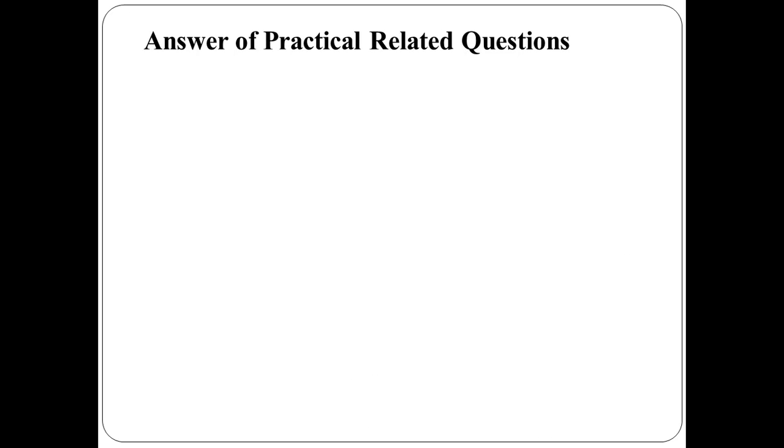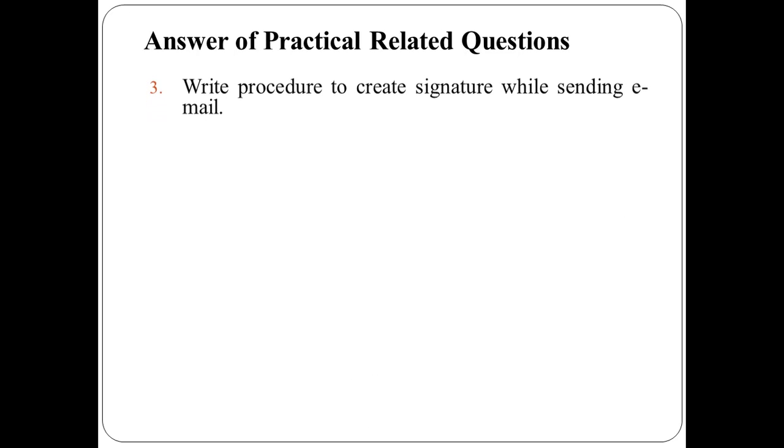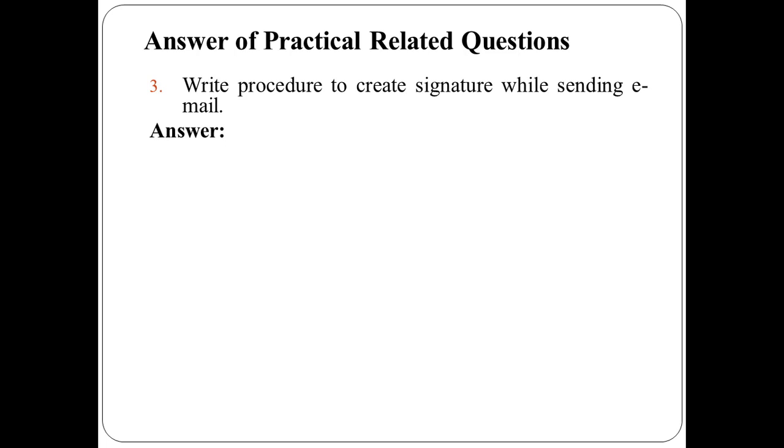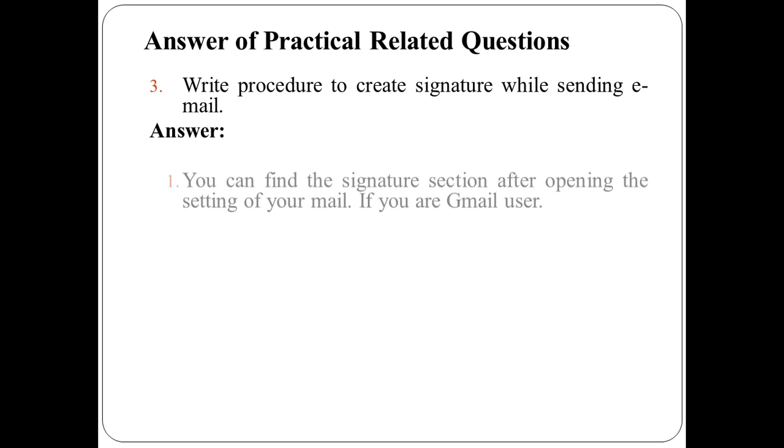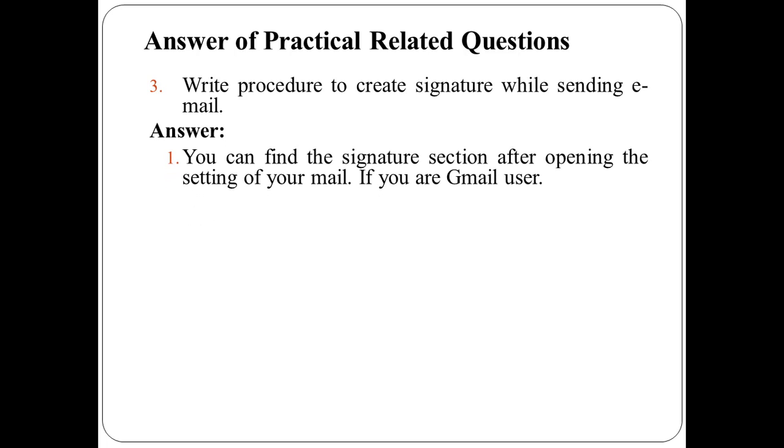The third question is, write procedure to create signature while sending email. So the answer to this question is, you can find the signature section after opening the settings of your email if you are a Gmail user.